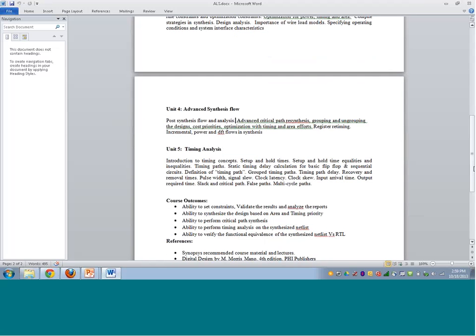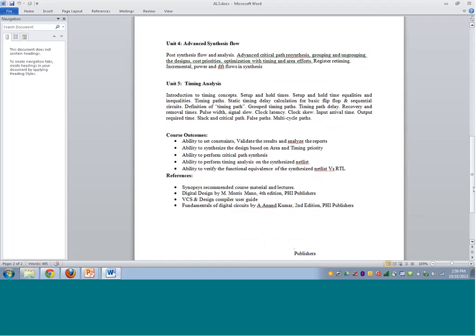Unit 5 covers timing analysis, a technique used industry-wide to make sure the design meets the performance requirements of a particular technology node. By the end of this course, a participant should be able to write basic RTL code and synthesize it by setting constraints, validate results, analyze synthesis reports, synthesize a design targeting area and timing, perform critical path synthesis if required, and perform timing analysis on the synthesized netlist.